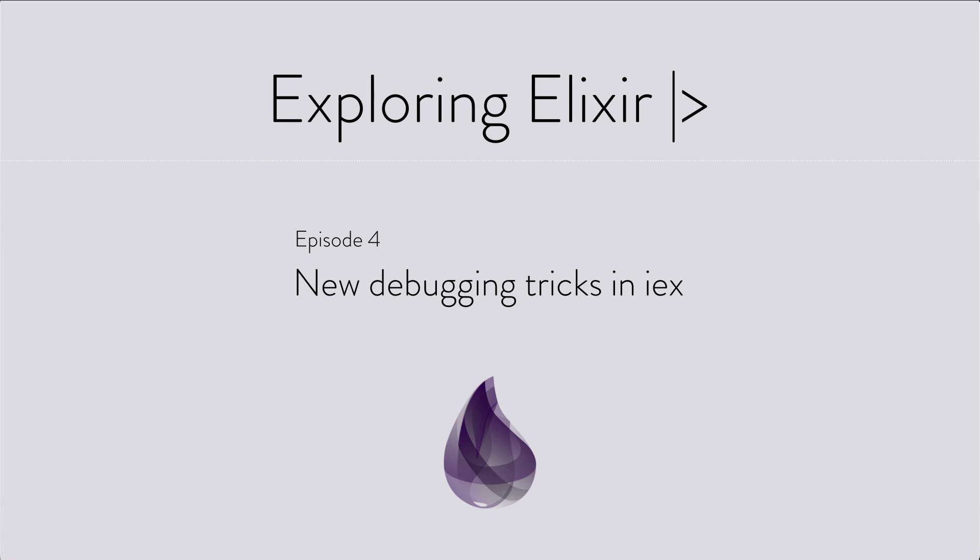Hi, I'm Aaron and this is Exploring Elixir, where we look at interesting language features, libraries, and design patterns from the world of Elixir and the Beam virtual machine. In this episode, we're going to look at some new debugging techniques that come with Elixir 1.5.